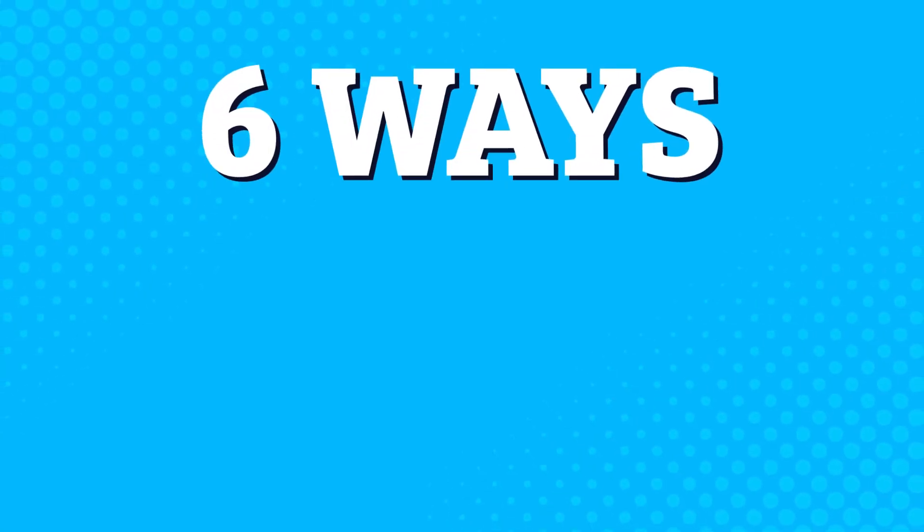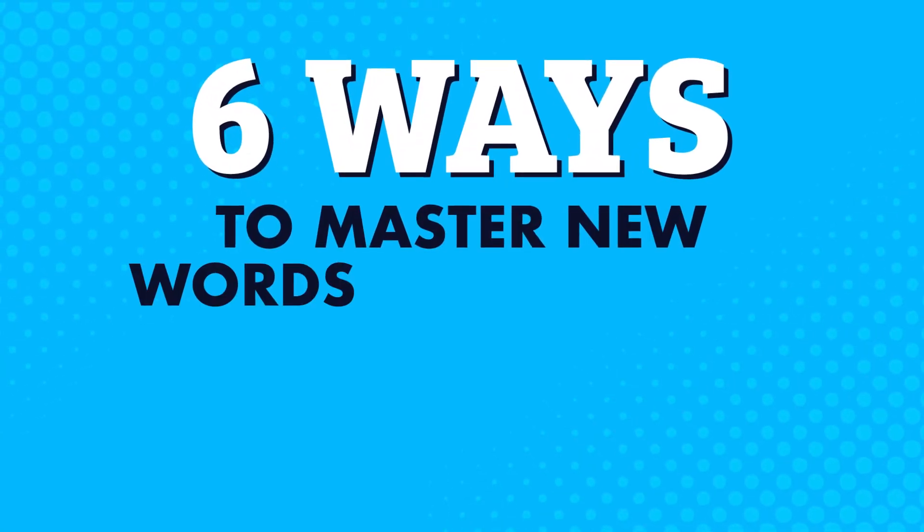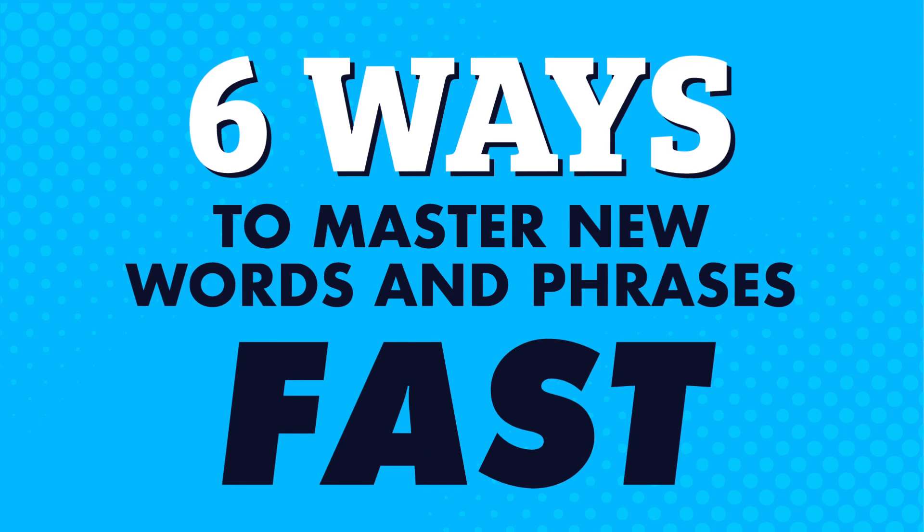Want to speak and understand more of your target language? You'll need to know more words and phrases to really make new conversations and ultimately connections. In this video, you'll discover six ways to master new words and phrases fast.